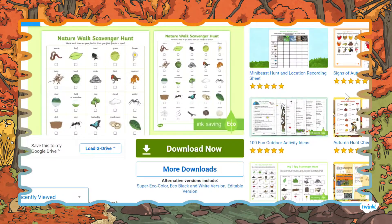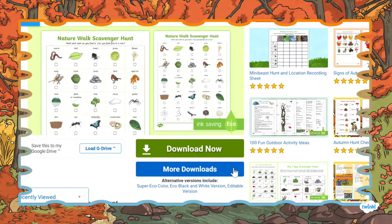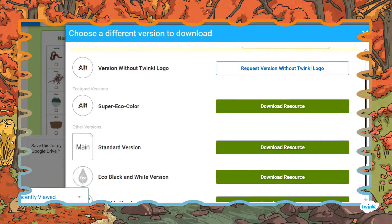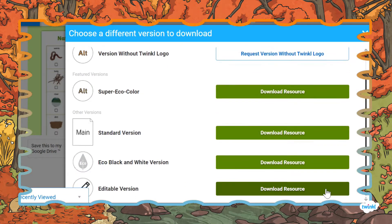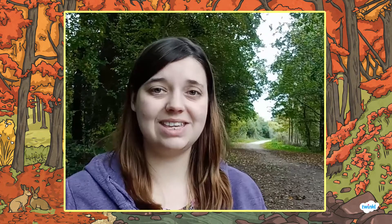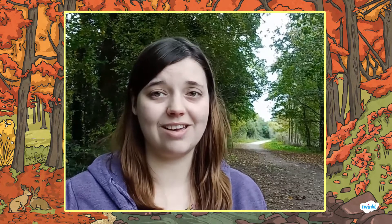If you click the 'more downloads' option on the website resource, you can even download an editable version of the scavenger hunt sheet. This is perfect if you want to get the children to focus more on habitat features specifically found in your area.